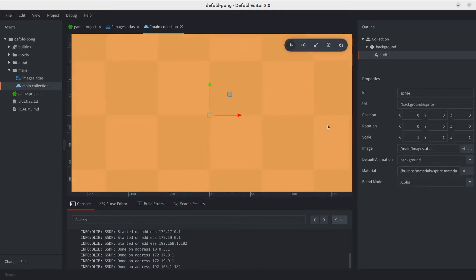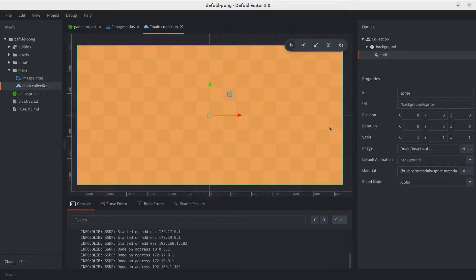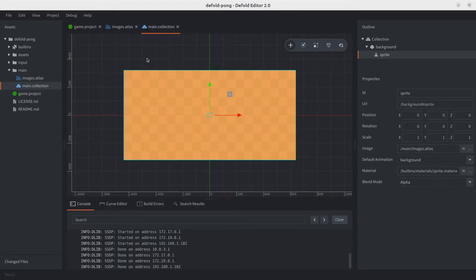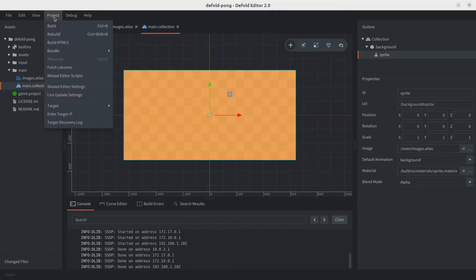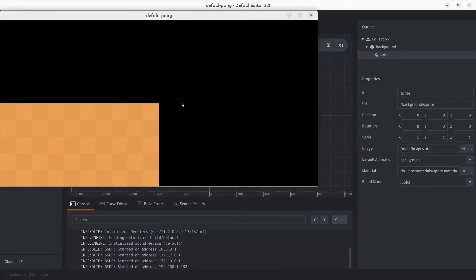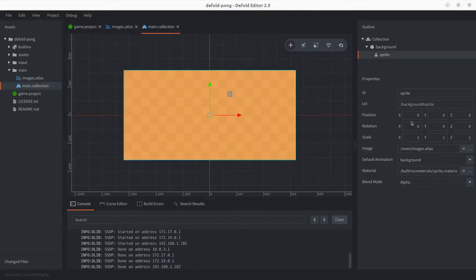Let's zoom out a bit so we can actually see what's going on. There we go. Let's save this and let's run the project. You can do that with project build or just hit Control B. Let's go ahead and click that. Whoops, guess we're not done yet.